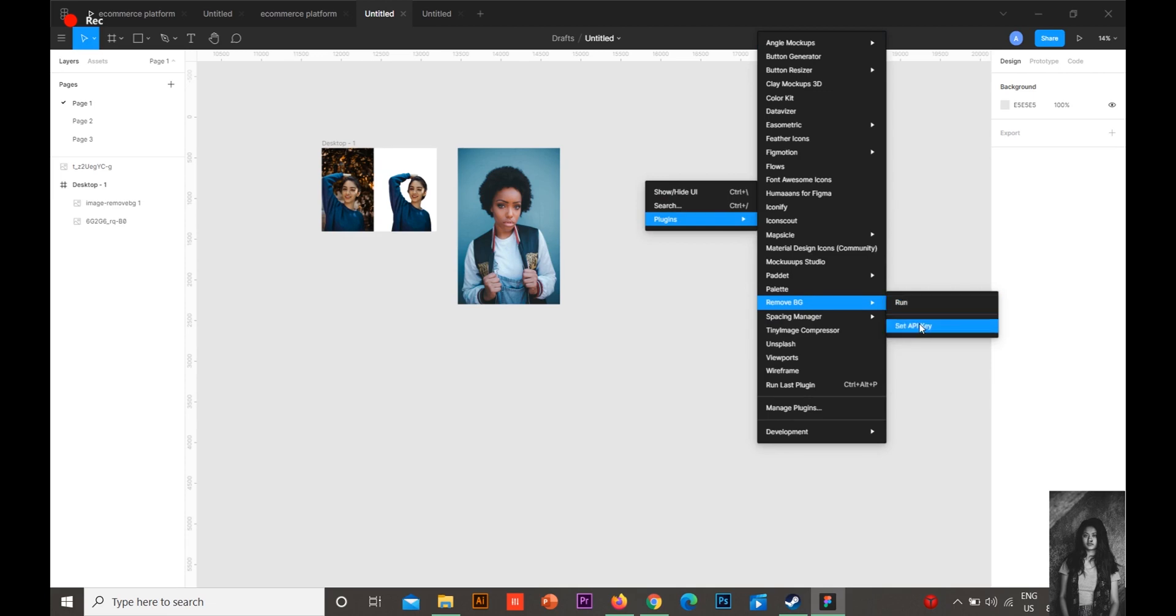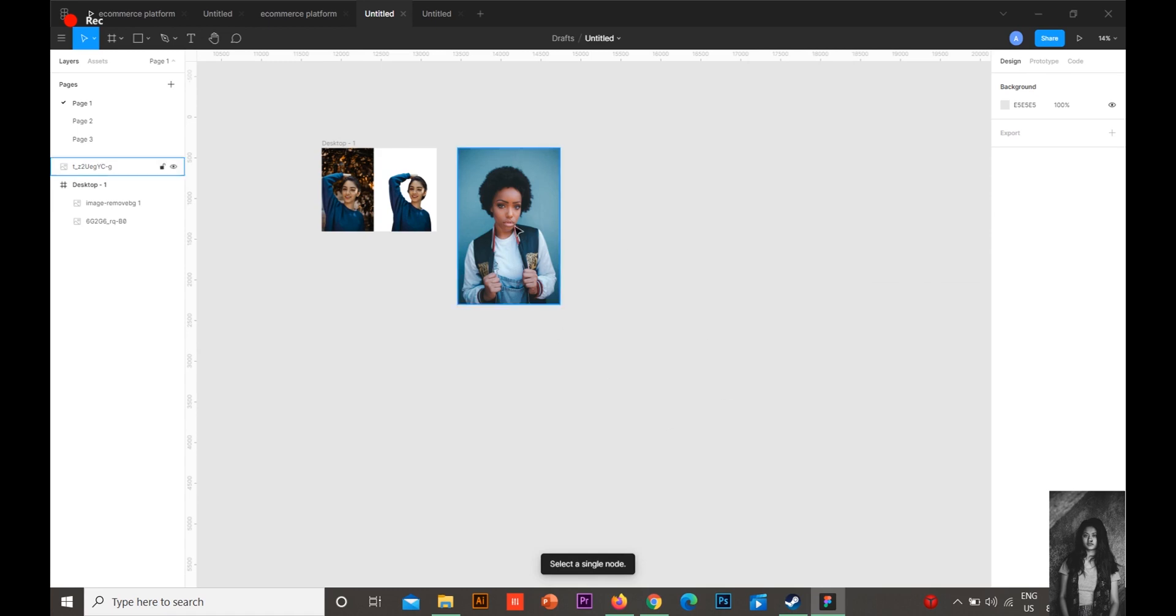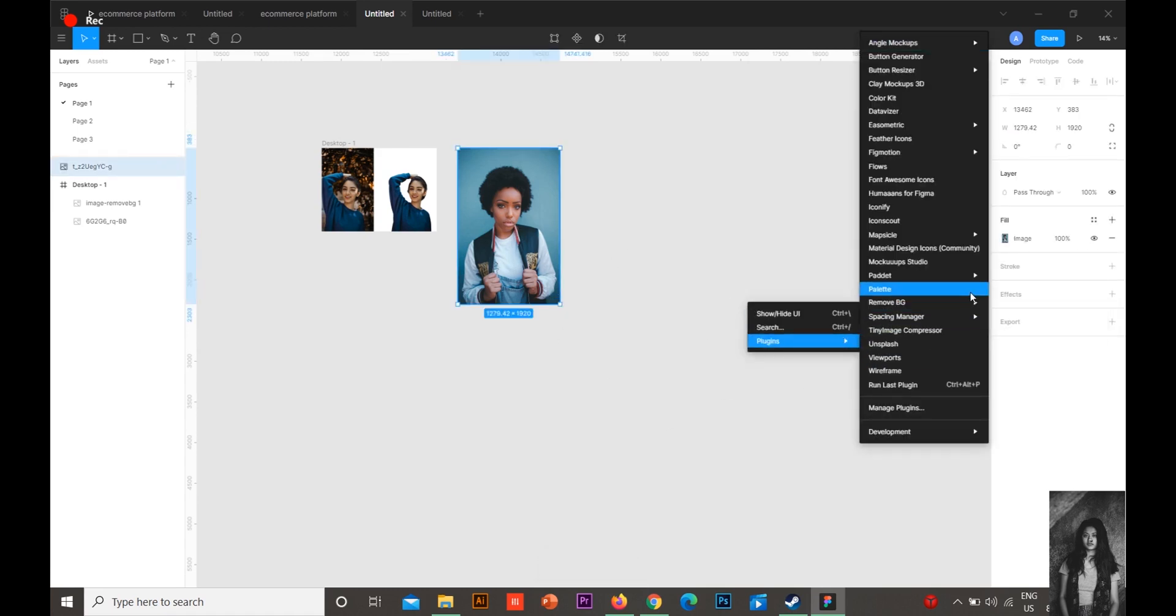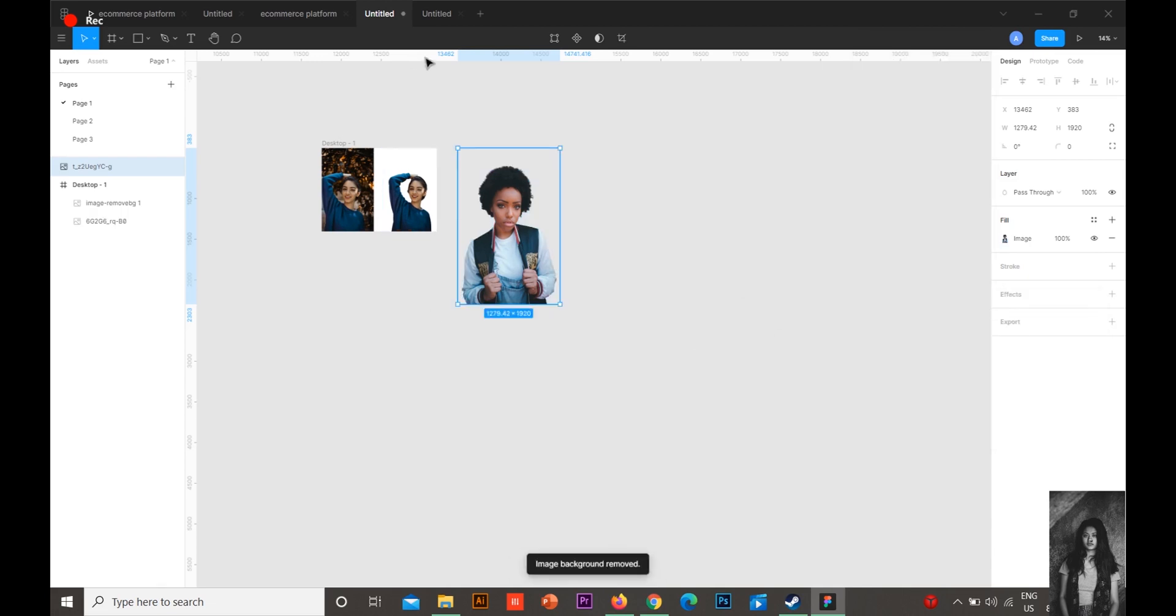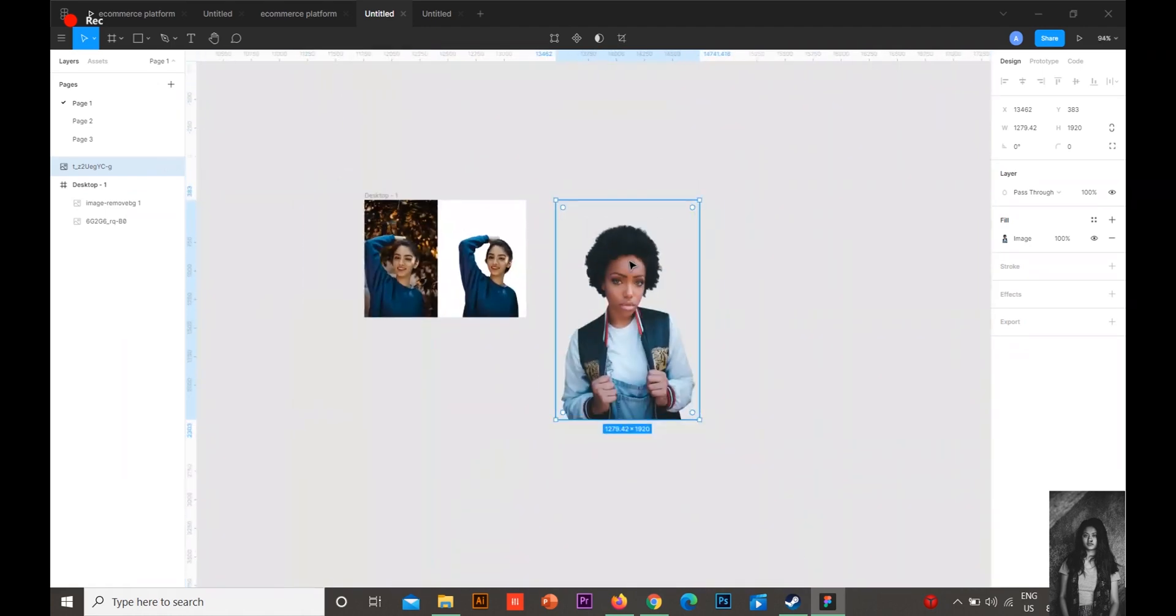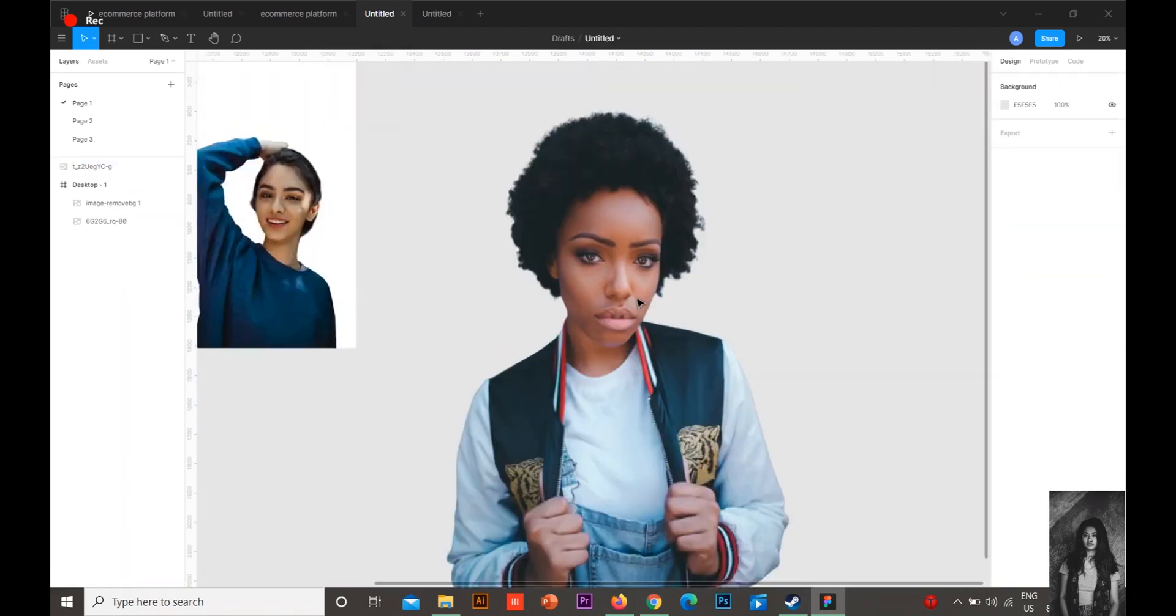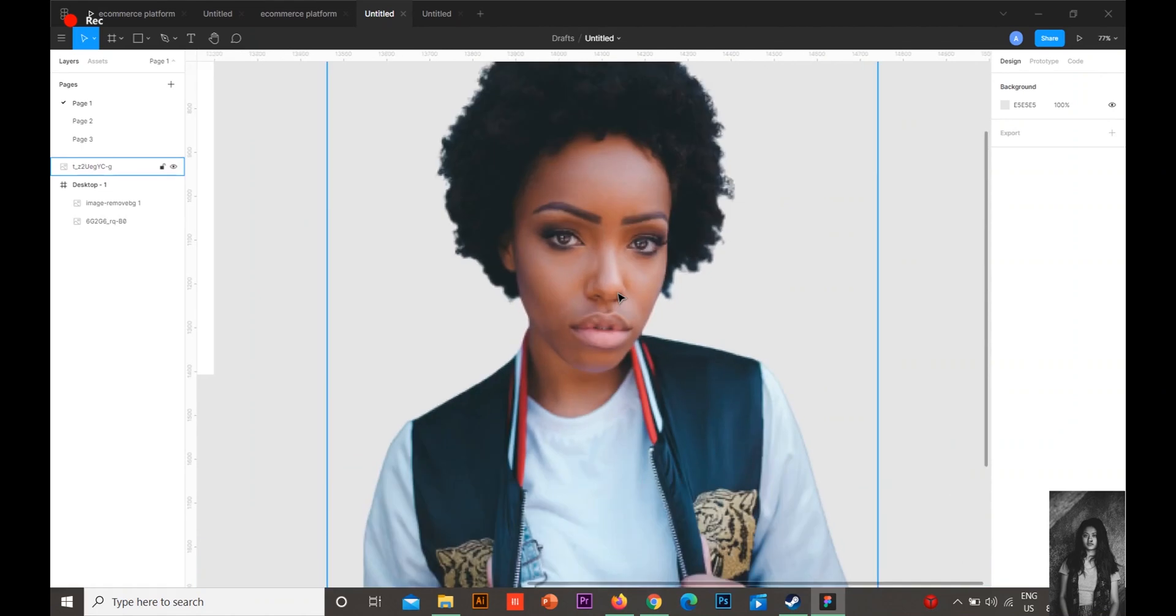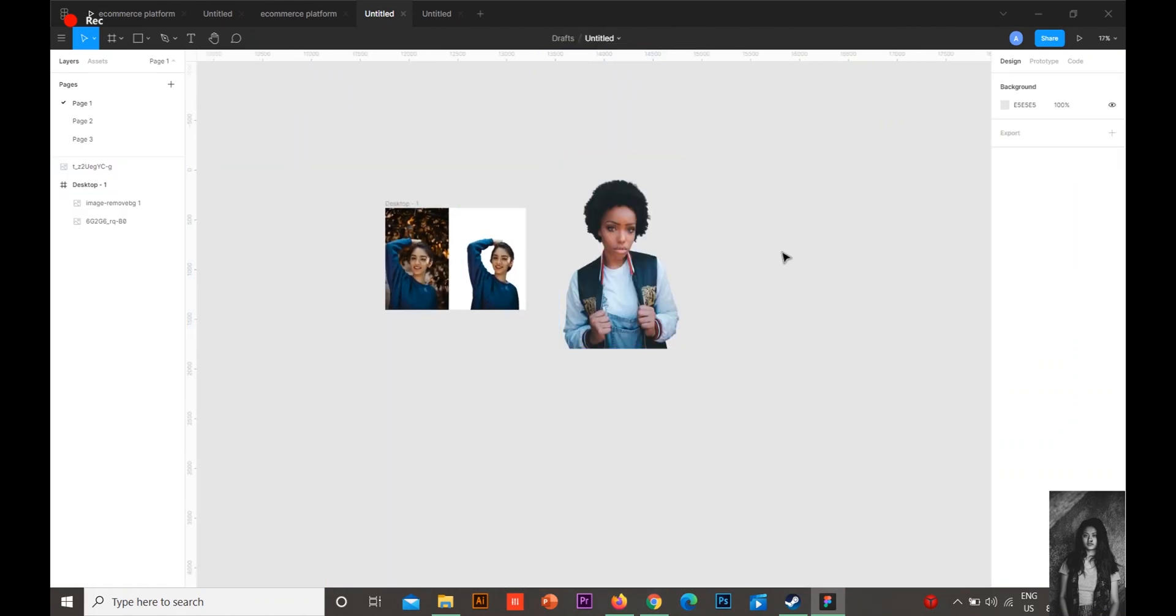Go to Plugins, Remove BG. See, here it comes with two options: Run and Set API Key. I'll show you now. Because I have set my API key, I'll just click Run now. And see, it's done in just two minutes. The background is gone.